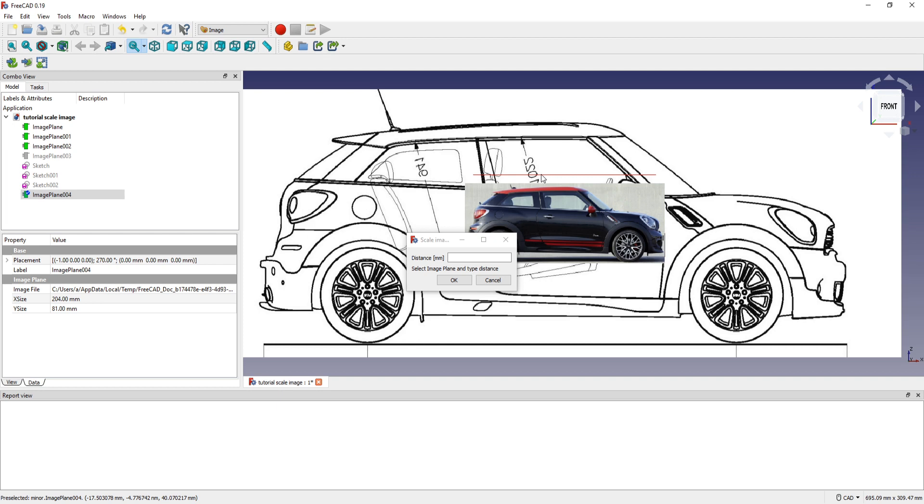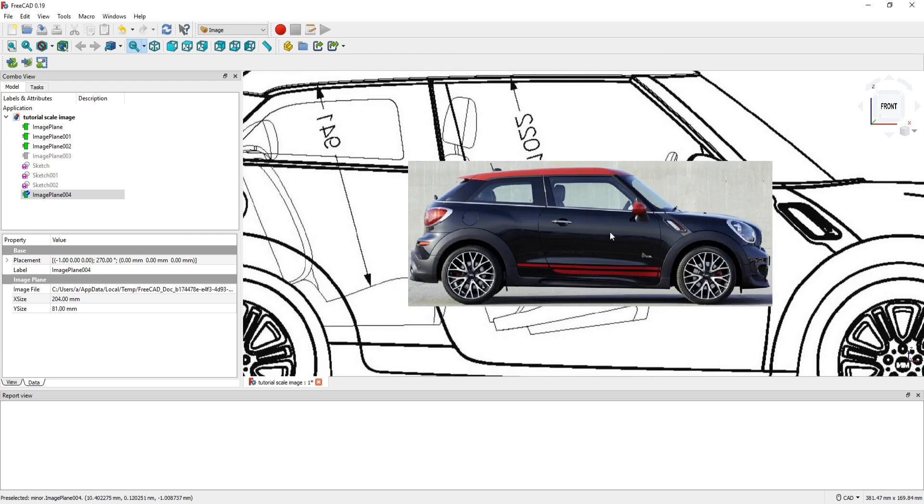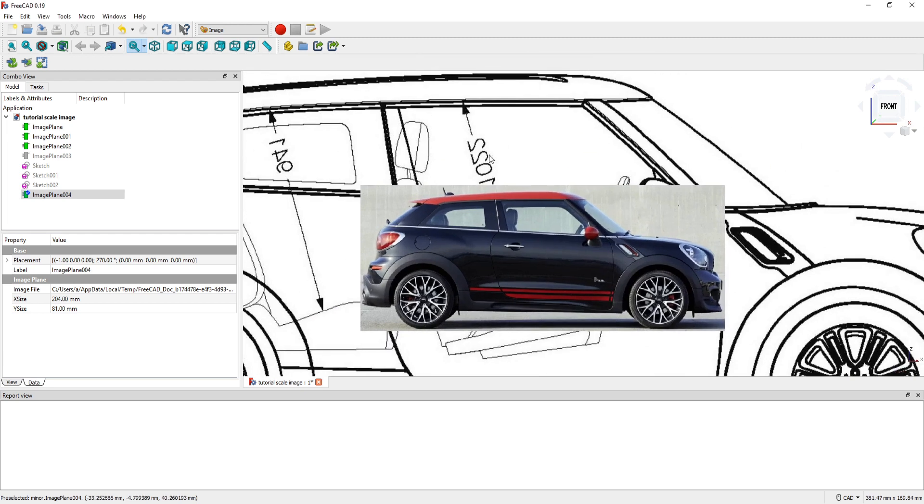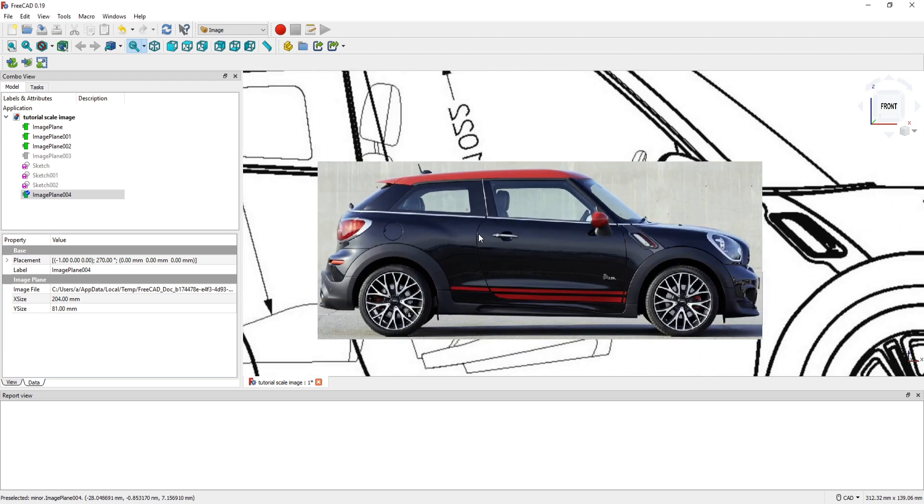So for example if this segment has 100 mm and you want to scale to 200, you press here 200 mm. And then press OK. But I want to scale to fit the door.